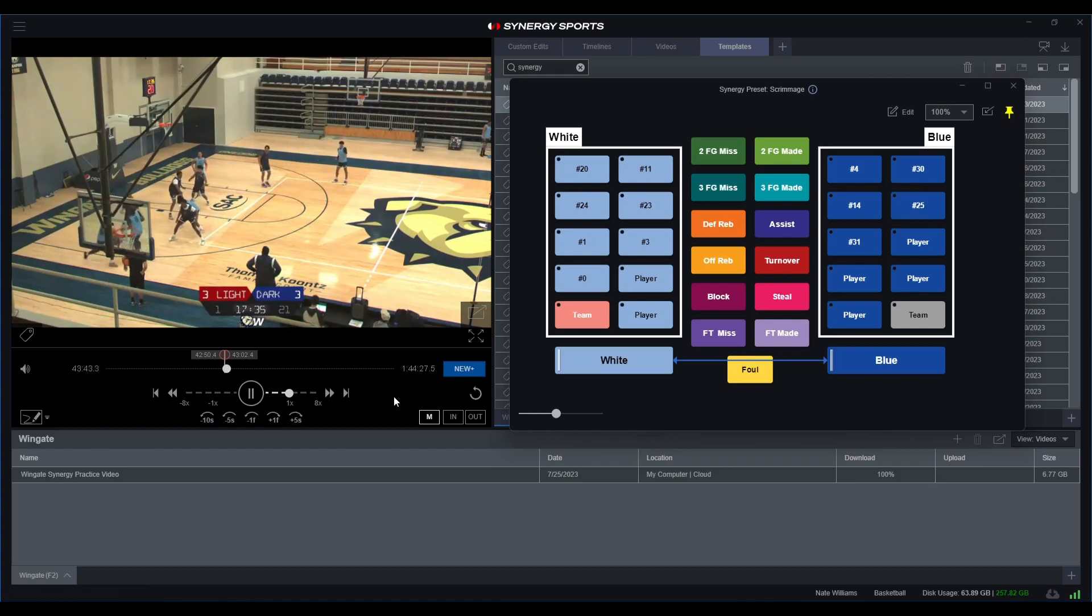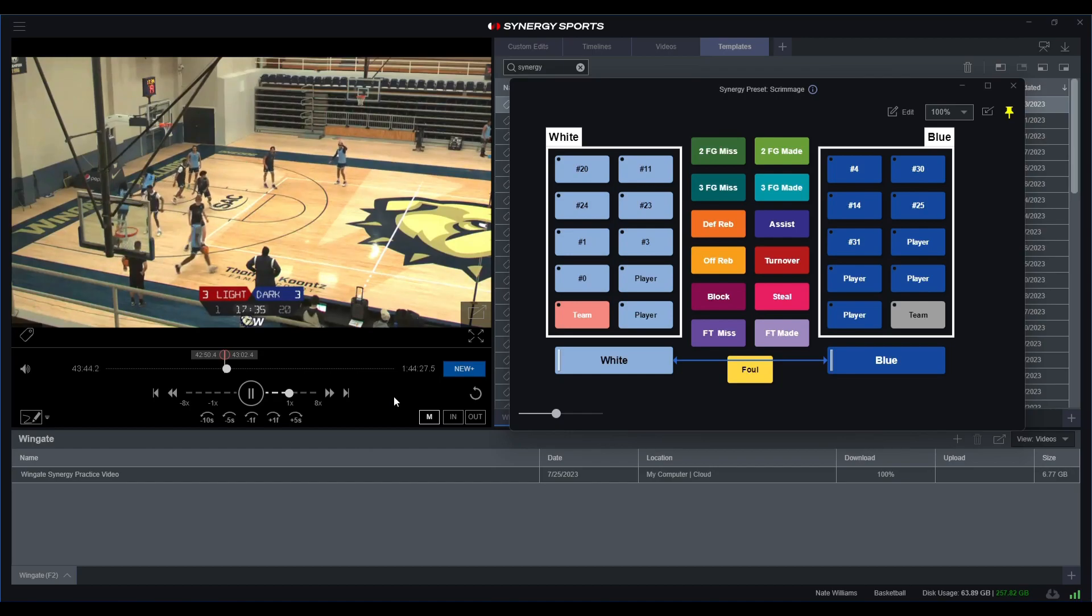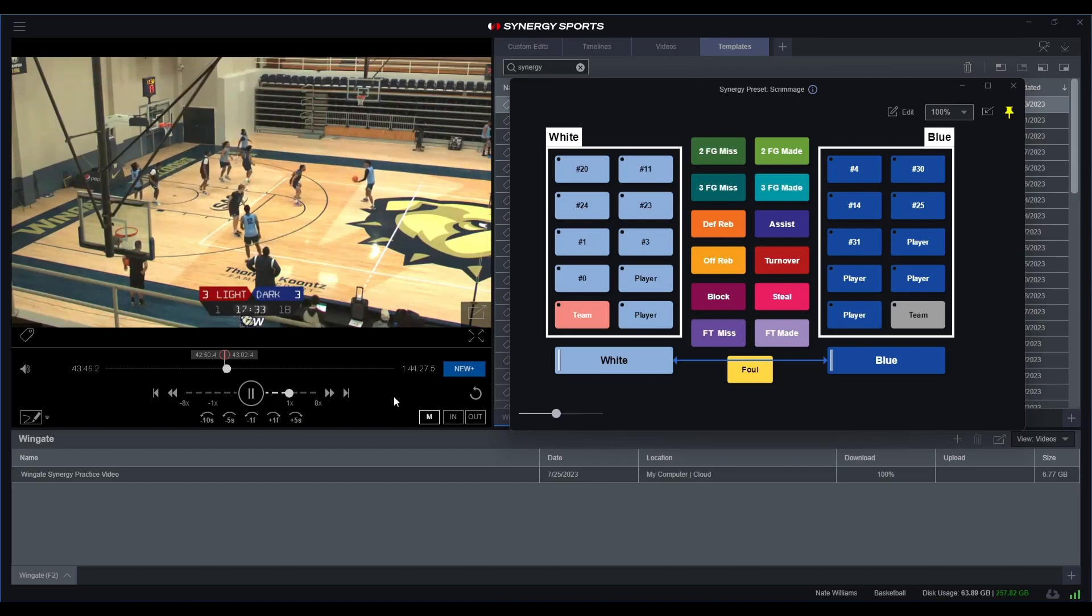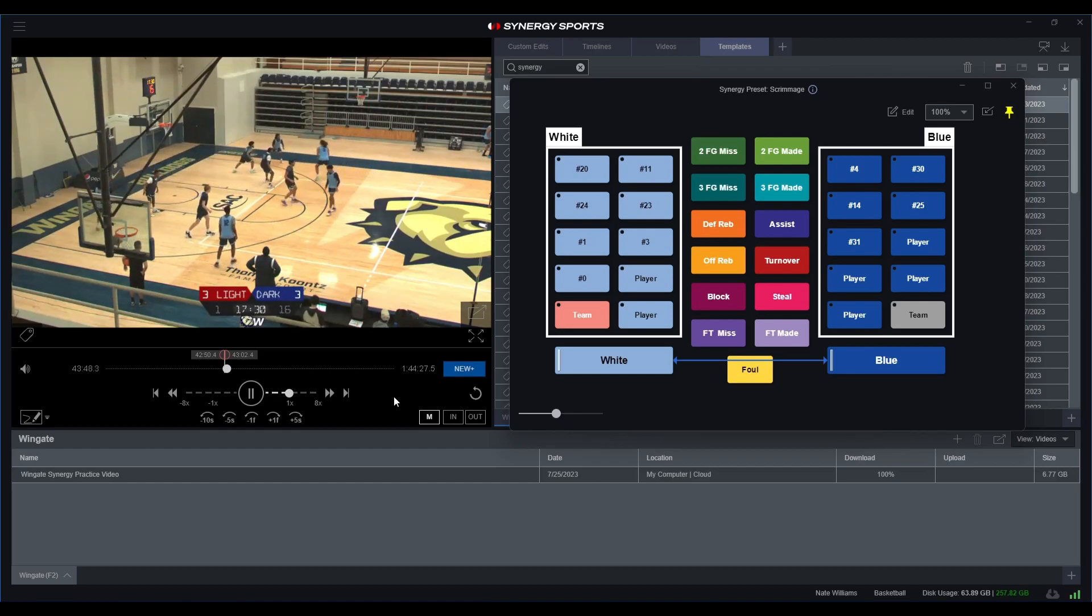So this possession technically won't count, so let's just see what happens here.